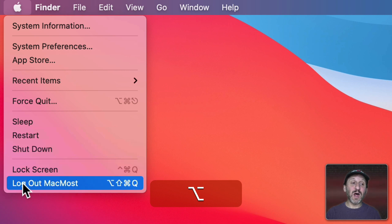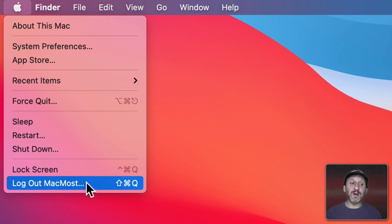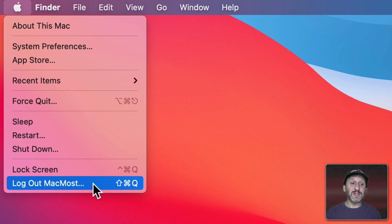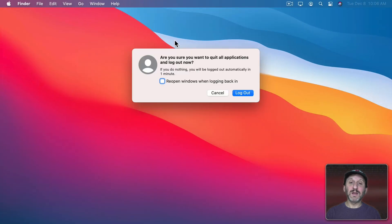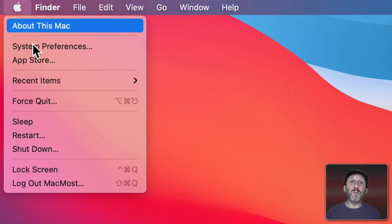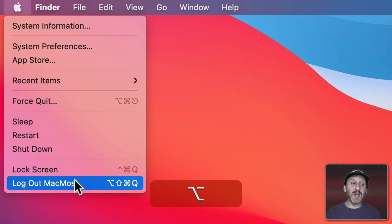Notice the same is true for Log Out. Without the Option key down it gives me three dots. It's going to prompt me like that. But with the Option key held down it won't give me the prompt.